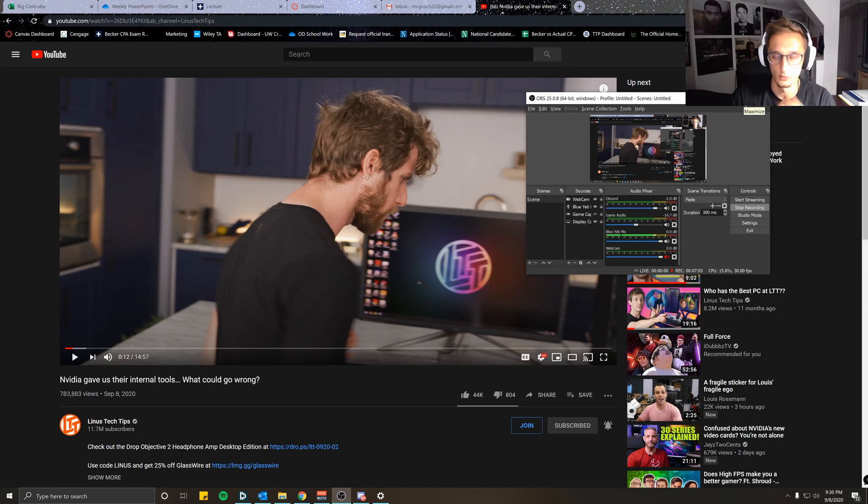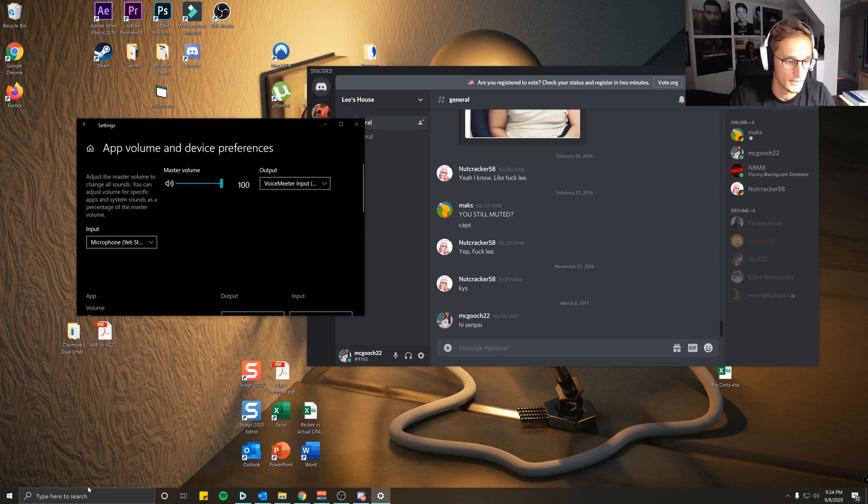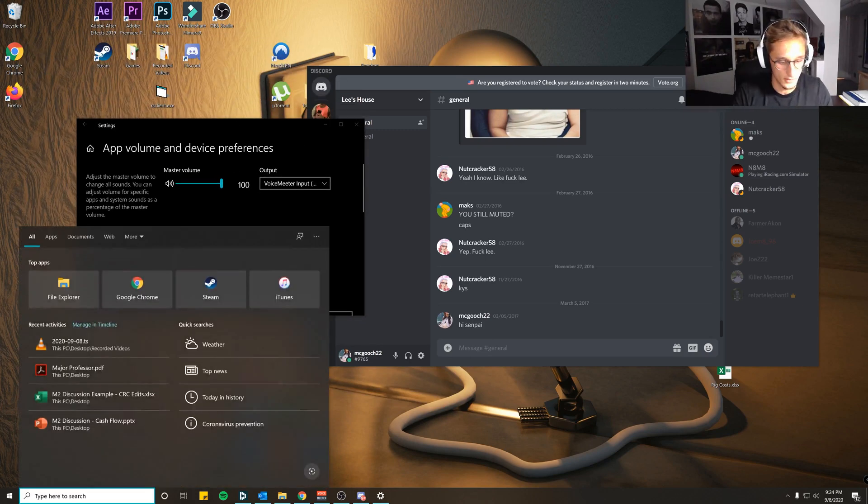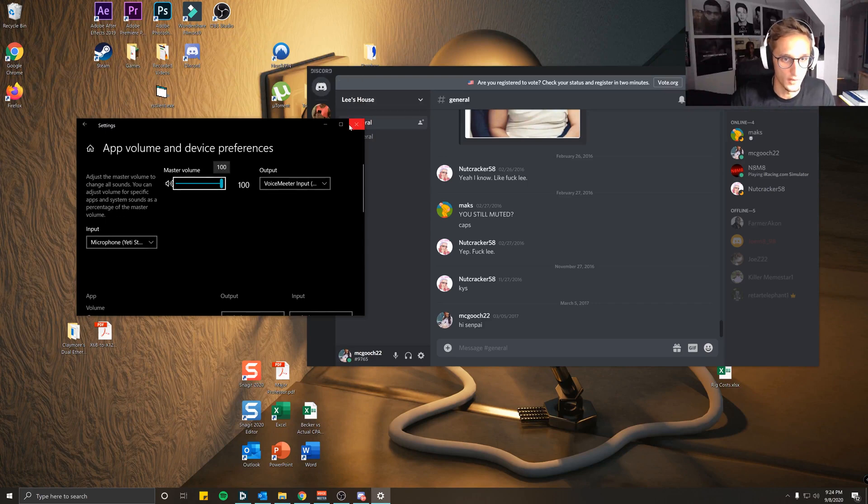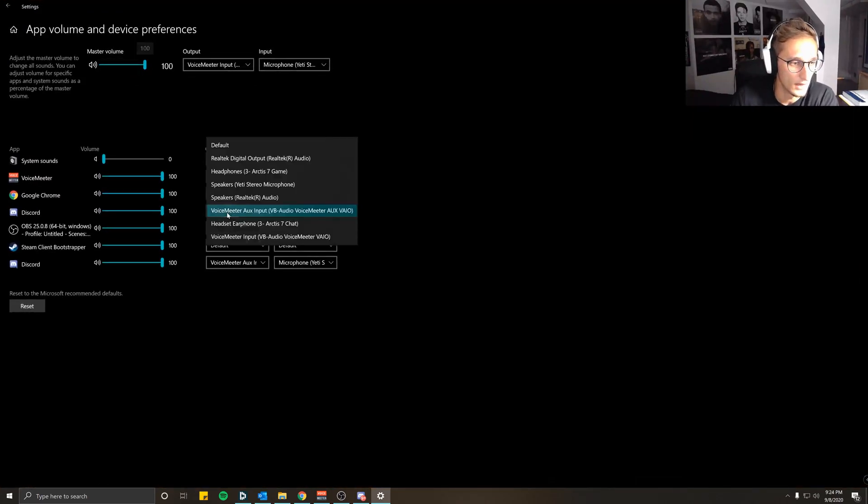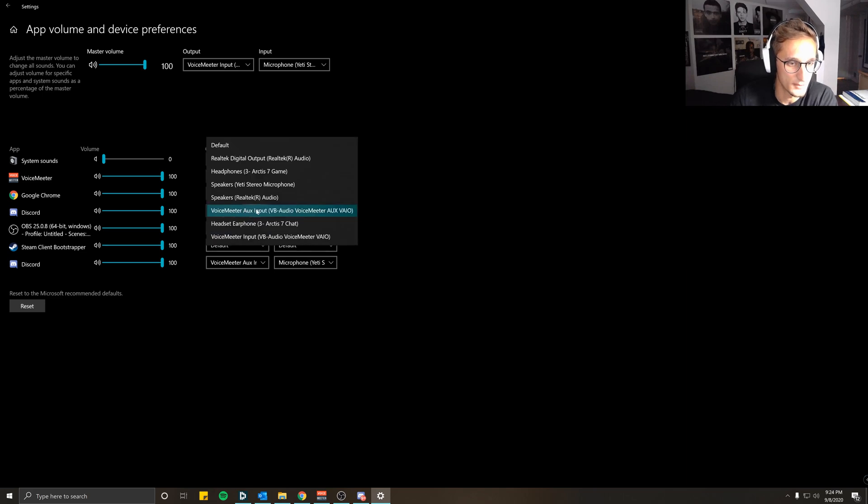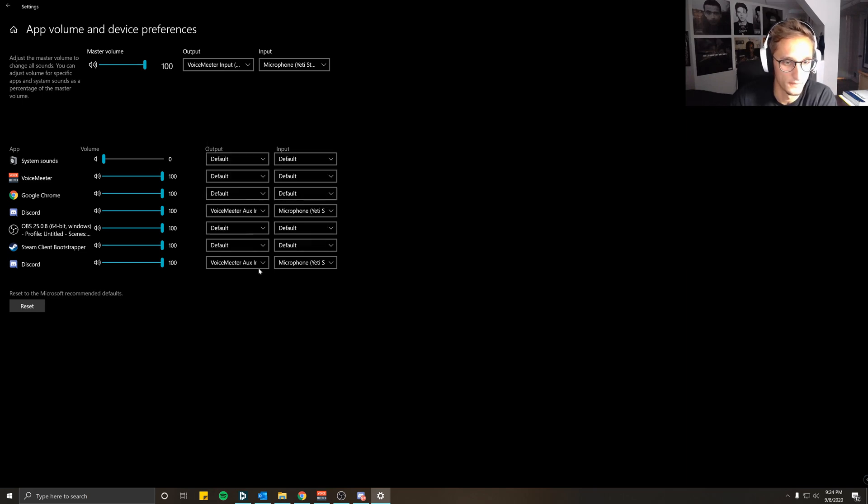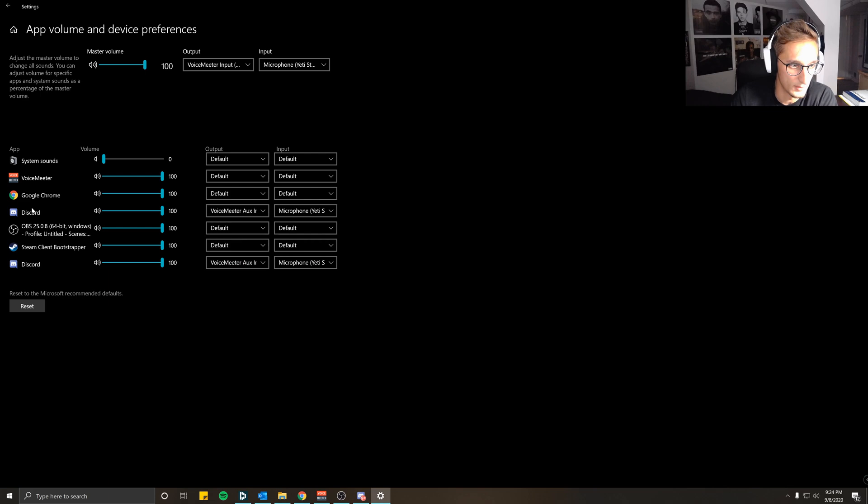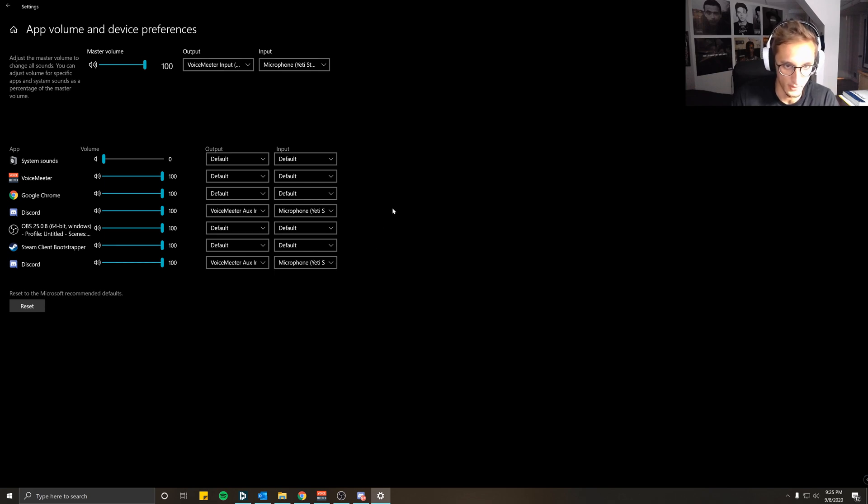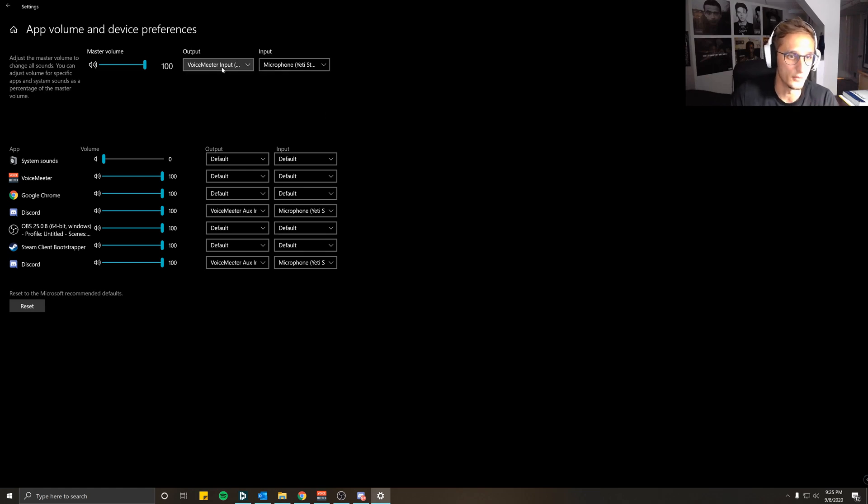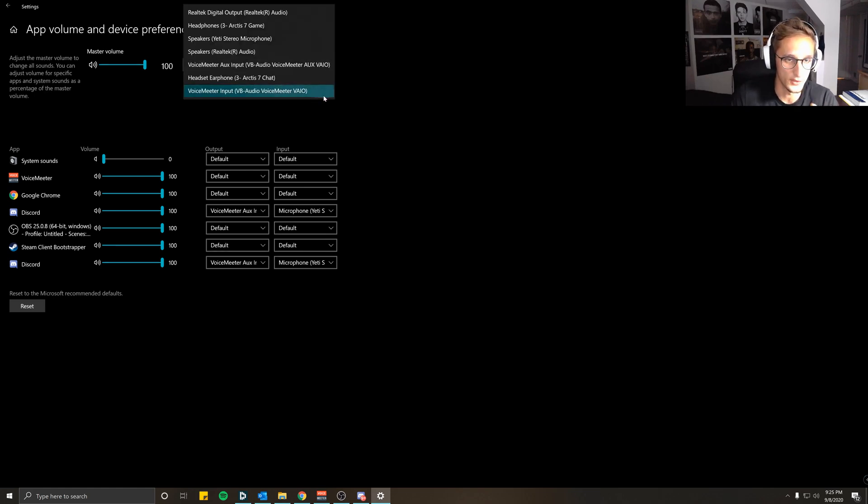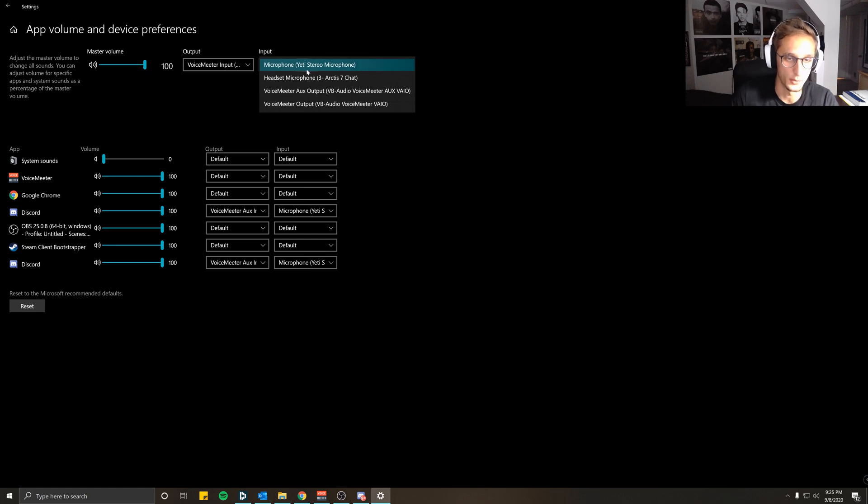You're going to want to come and type in Sound Mixer Options. That'll pull up this tab. Come to Discord, click VoiceMeeter Aux Input, and VoiceMeeter Aux Input depending on how many Discord apps you have here. The input device will be your microphone. In this case I'm using a Yeti microphone. And for the output on the master, put the VoiceMeeter Input, VB Audio VoiceMeeter VAIO. And the input again, put your microphone. In my case, the Yeti Stereo.